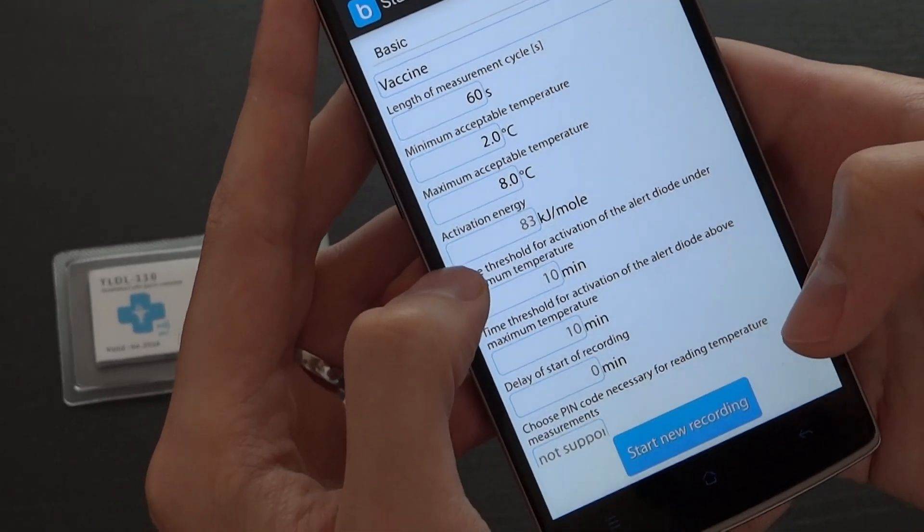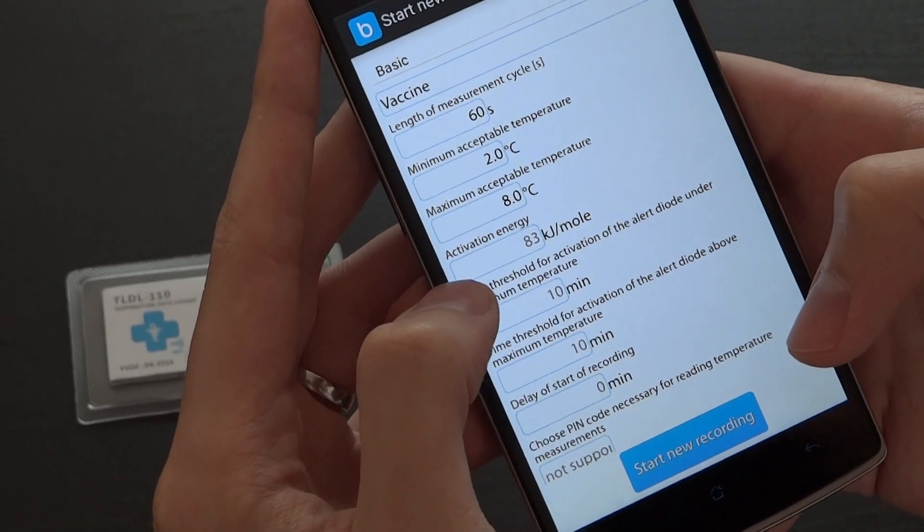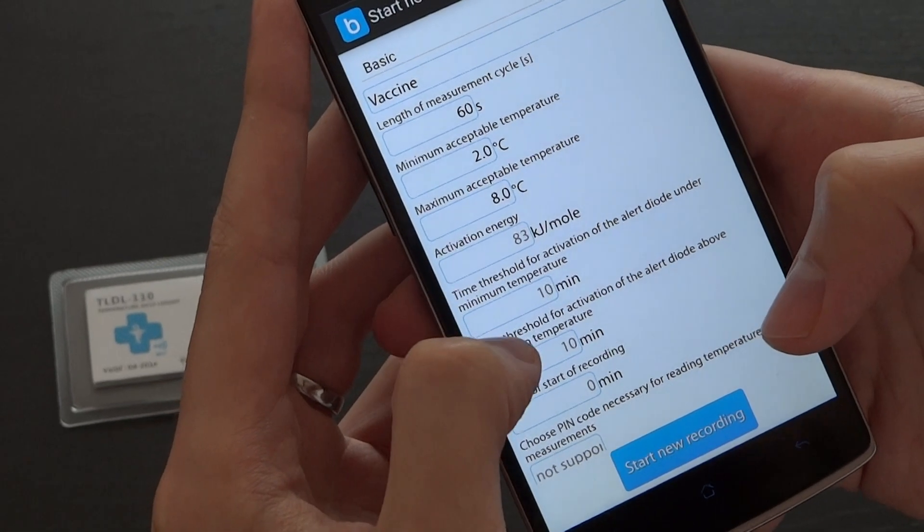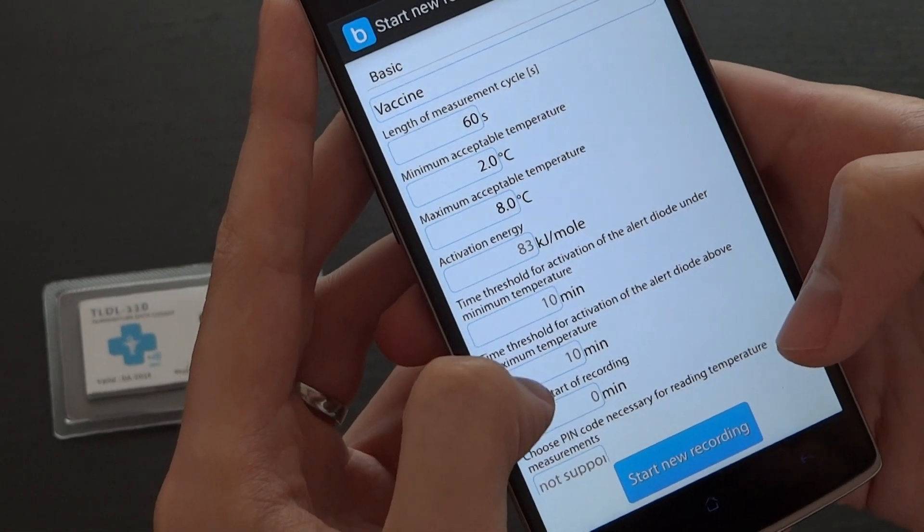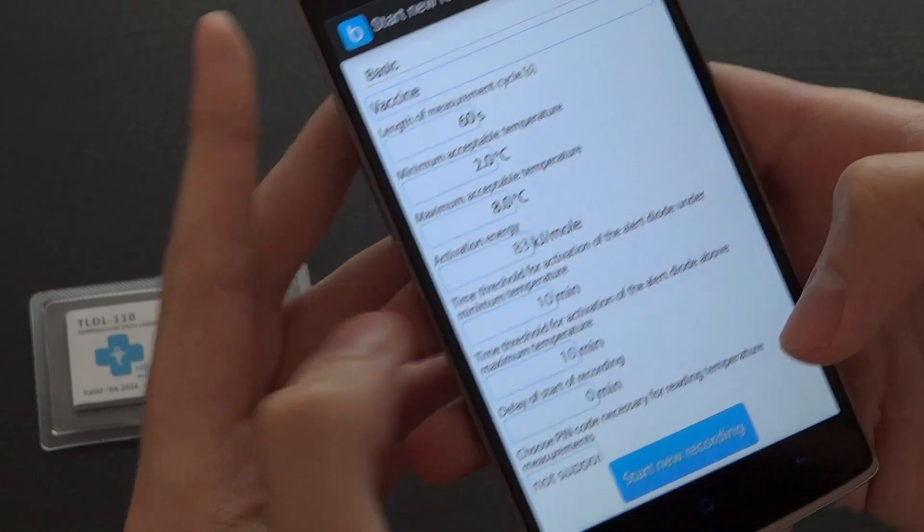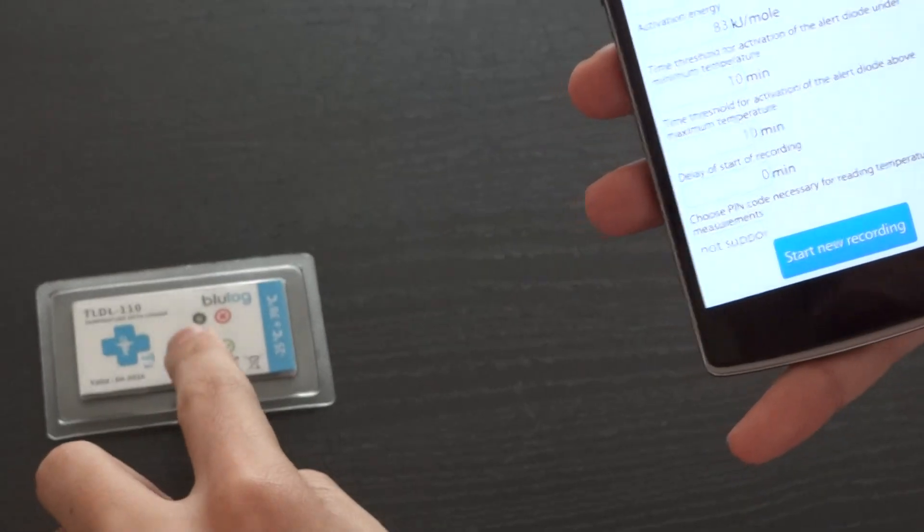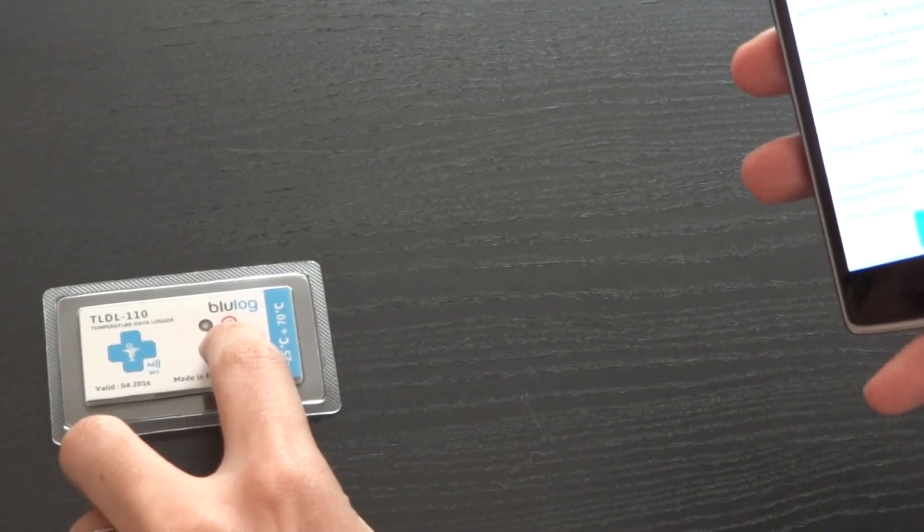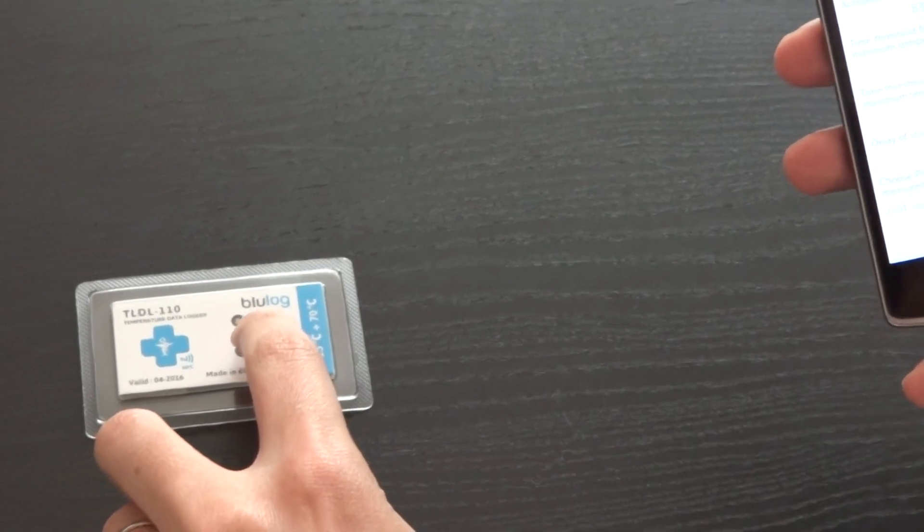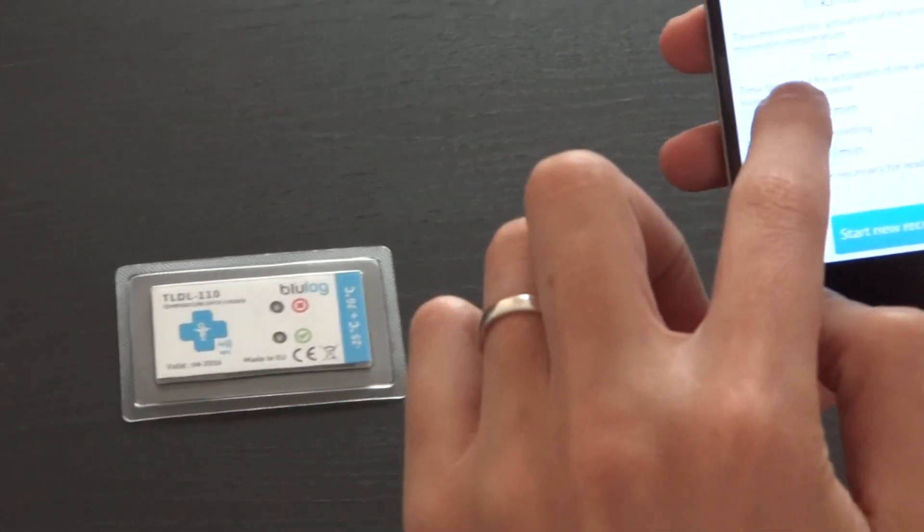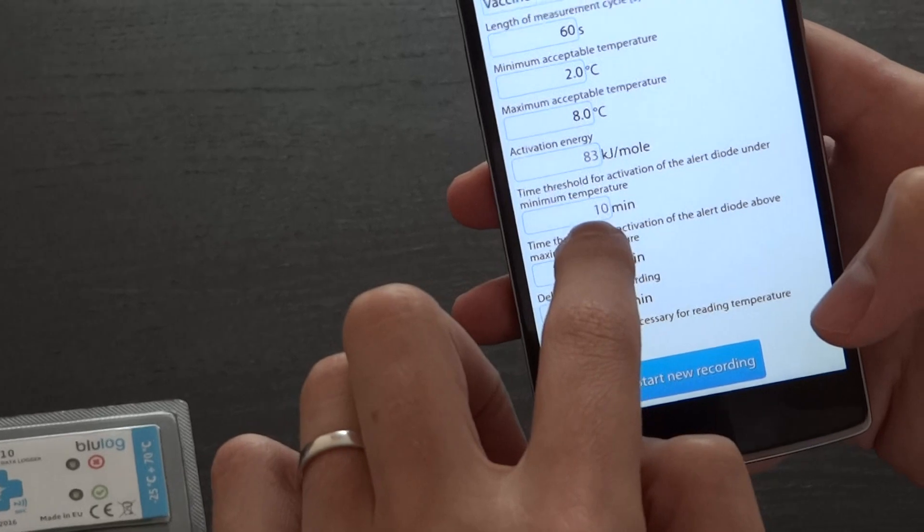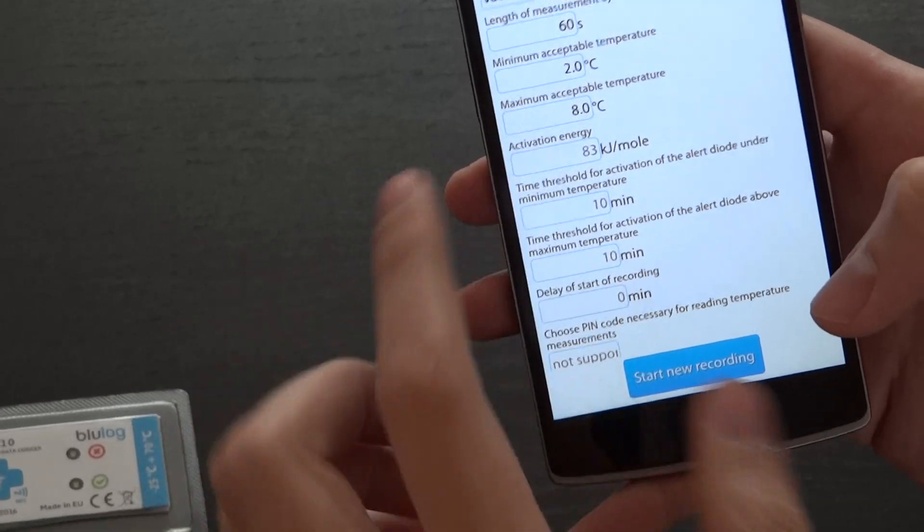Set activation energy which would be used for calculation of the mean kinetic temperature, and the time threshold for activation of the alert diodes. The red diodes would blink for instance after 10 minutes of being above 8 degrees.